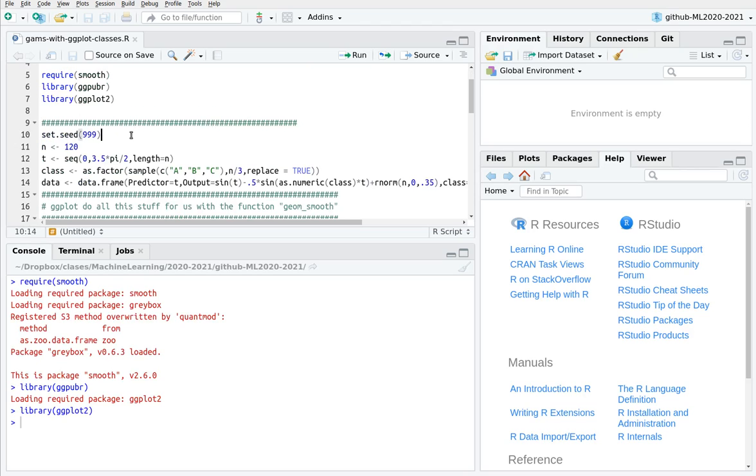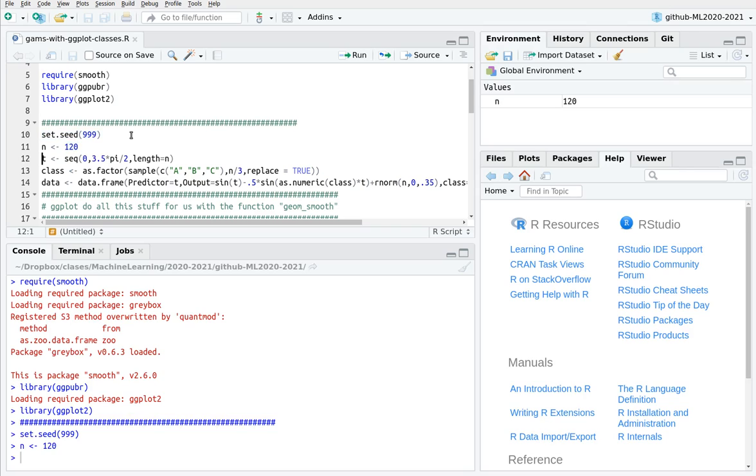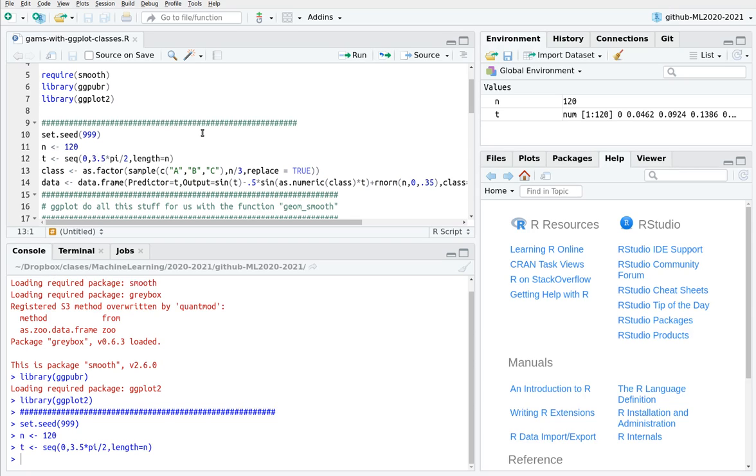So I'm going to create a dataset. Let's take 120 points, and here I'm going to span time between 0 and 3.5 pi squared divided by 2.